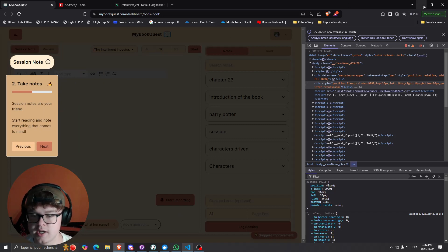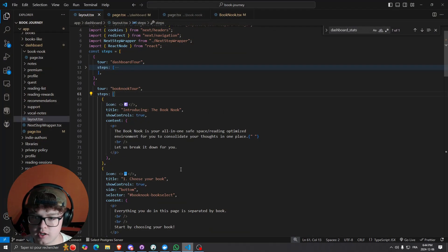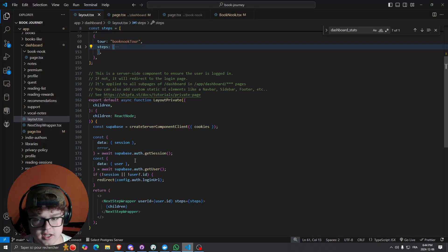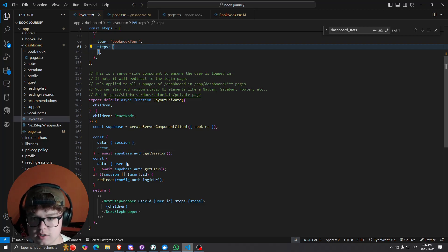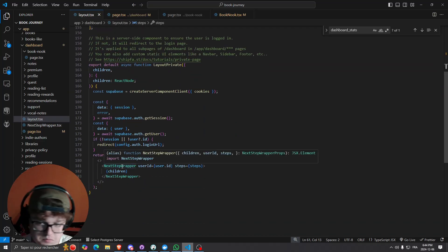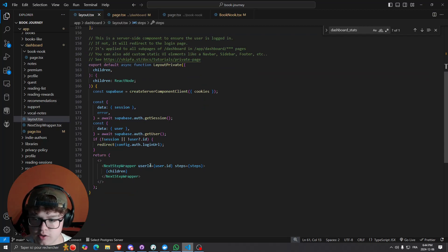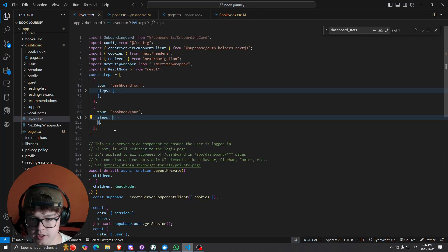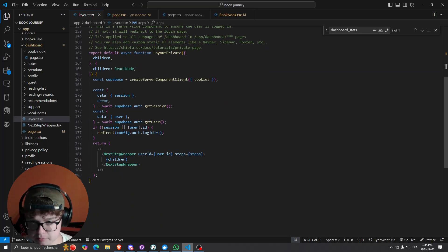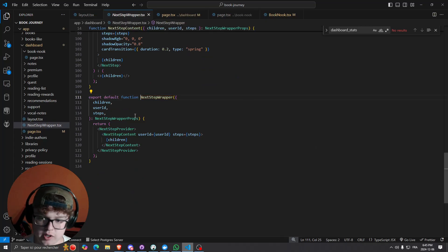This allows you to have different tours. The tricky part for me was where I validate whether I'm logged in as a user in my layout, because this is using a server component — it's 'use server', not 'use client', so it's a bit different. Then I have my NextStep wrapper which takes the user ID and the steps for my specified tours as parameters.